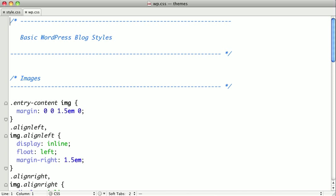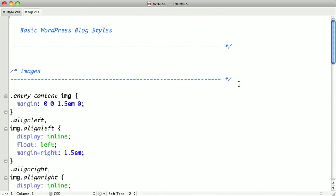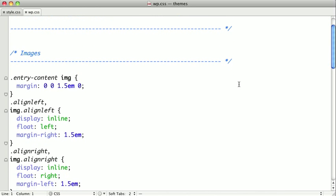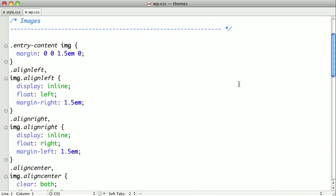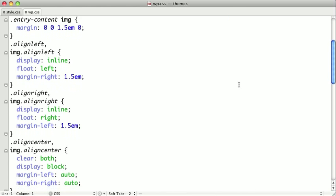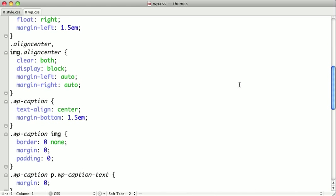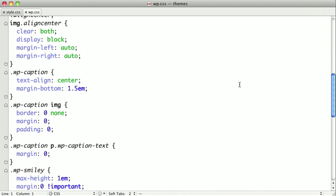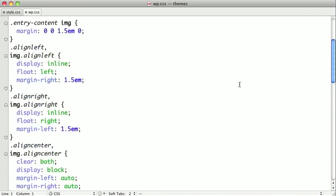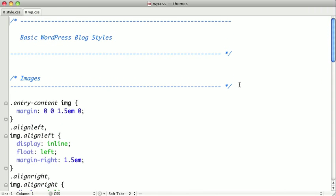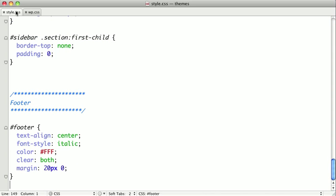This file includes styling for embedded images in your post that might be aligned left, right, or center. And it also includes styling for block quotes and several other common WordPress items. So we need to import this into our theme.